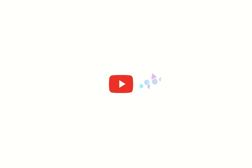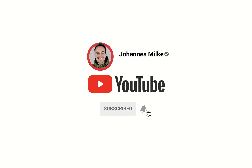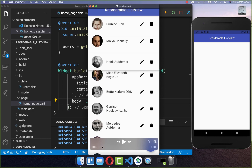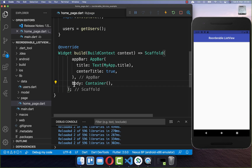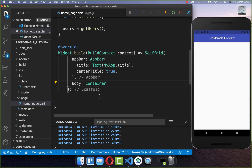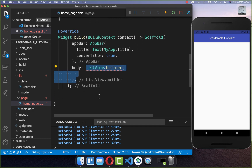If you're new here, subscribe to my channel and make sure to watch this video till the end. Let's get started by building a list view, which we then later make reorderable. I go to the body property and here inside I create a list view.